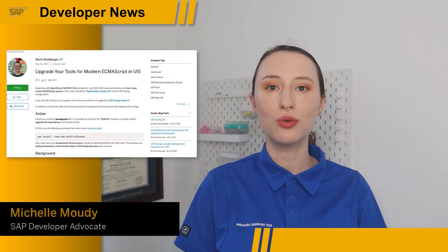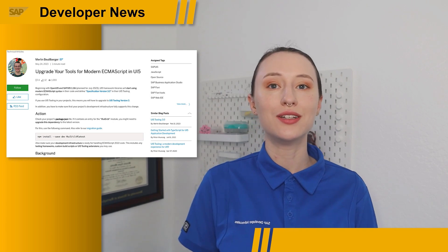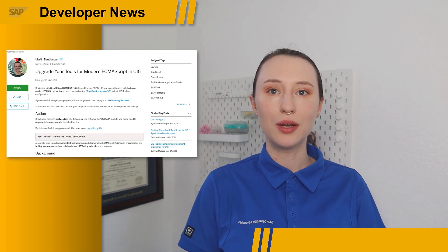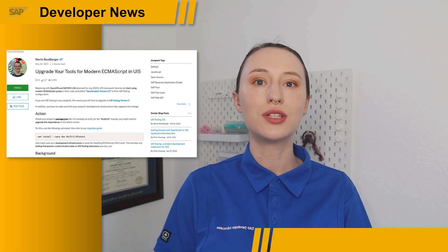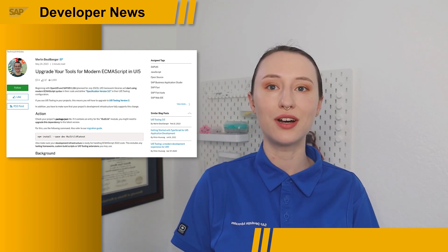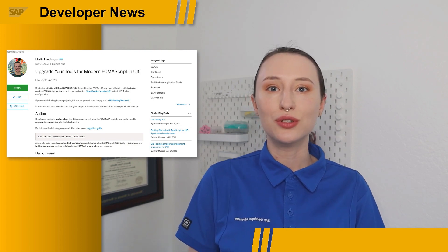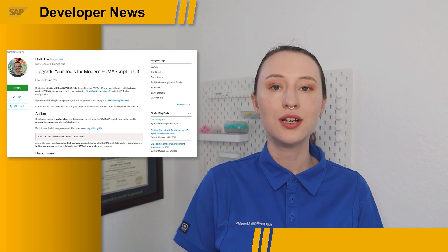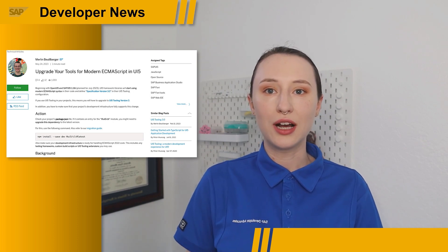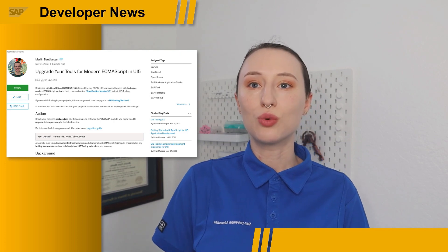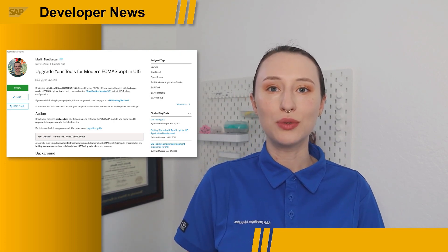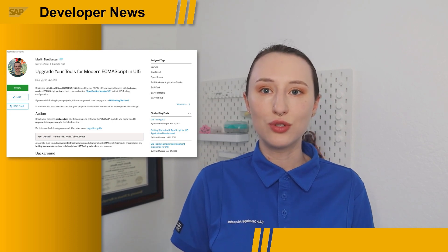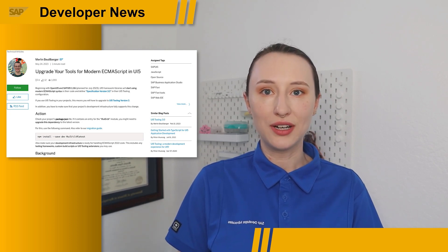We are excited to announce that starting with OpenUI5 and SAPUI5 version 1.116, releasing in January 2023, the UI5 framework libraries will adopt modern ECMAScript syntax and introduce specification version 3.0 in UI5 tooling configuration. As a result, users of UI5 tooling will be required to upgrade to version 3 and ensure their project's development infrastructure fully supports this change. This update enables the usage of modern ECMAScript features up to ECMAScript 2022 and ensures compatibility between the framework libraries and the latest UI5 tooling version, providing a more robust developer experience.